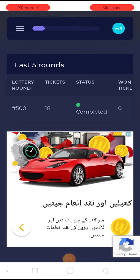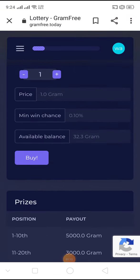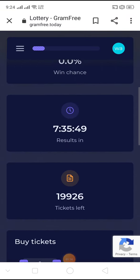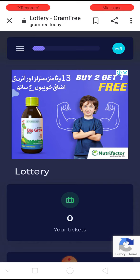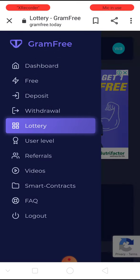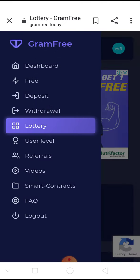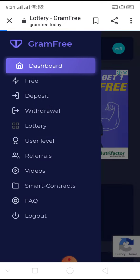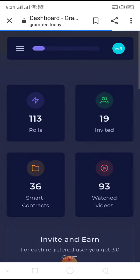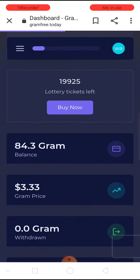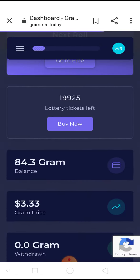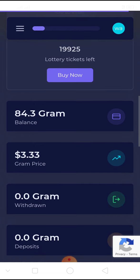Once you reach 500, you can withdraw your money. The dollar rate goes up and down — as of today, one gram rate is 3.33. Thank you.